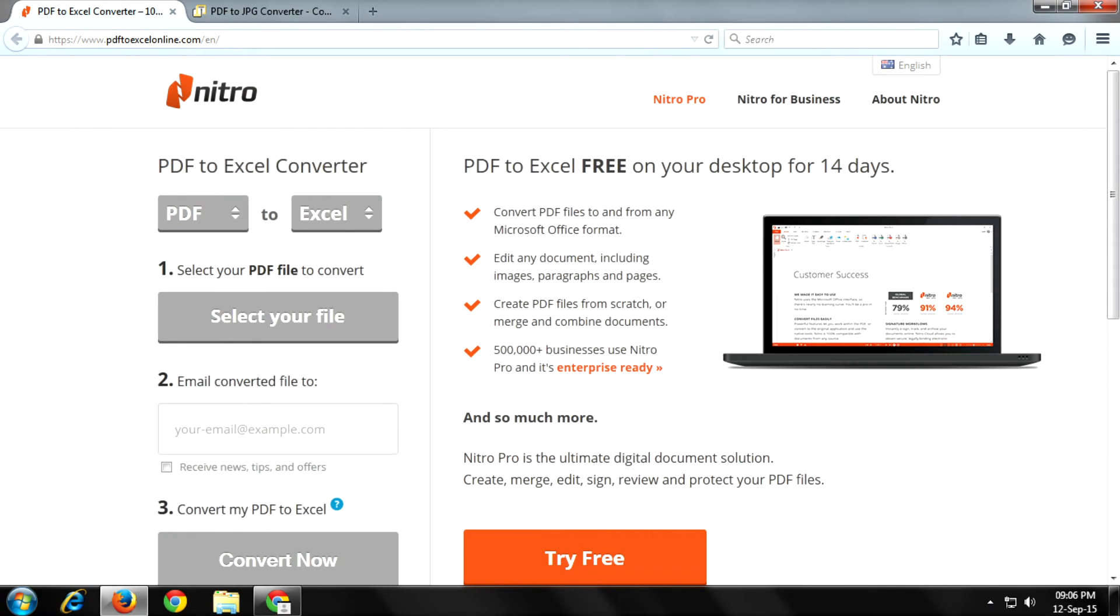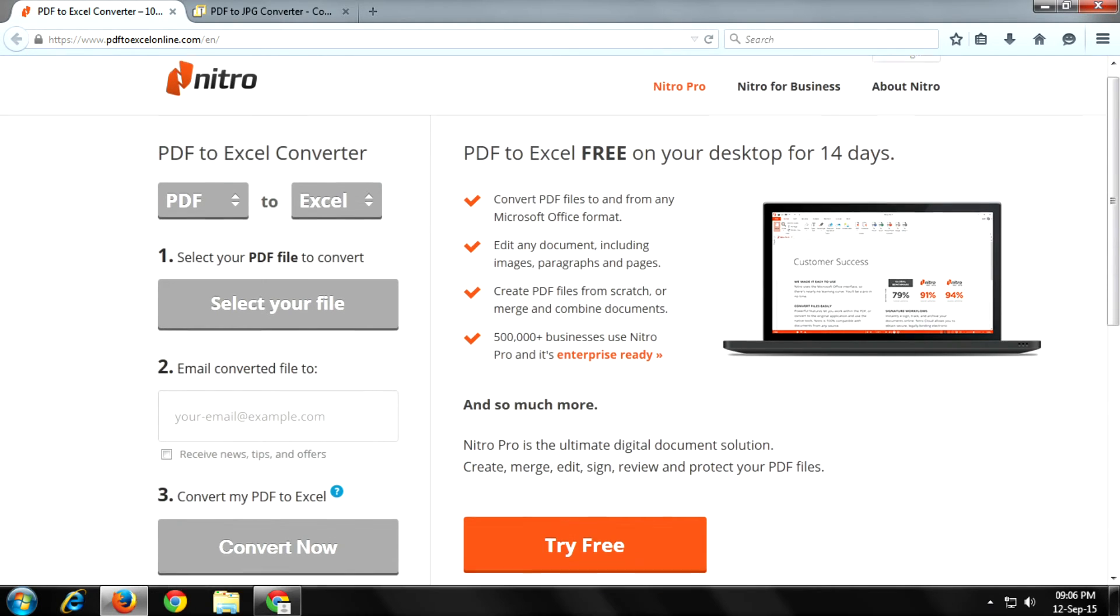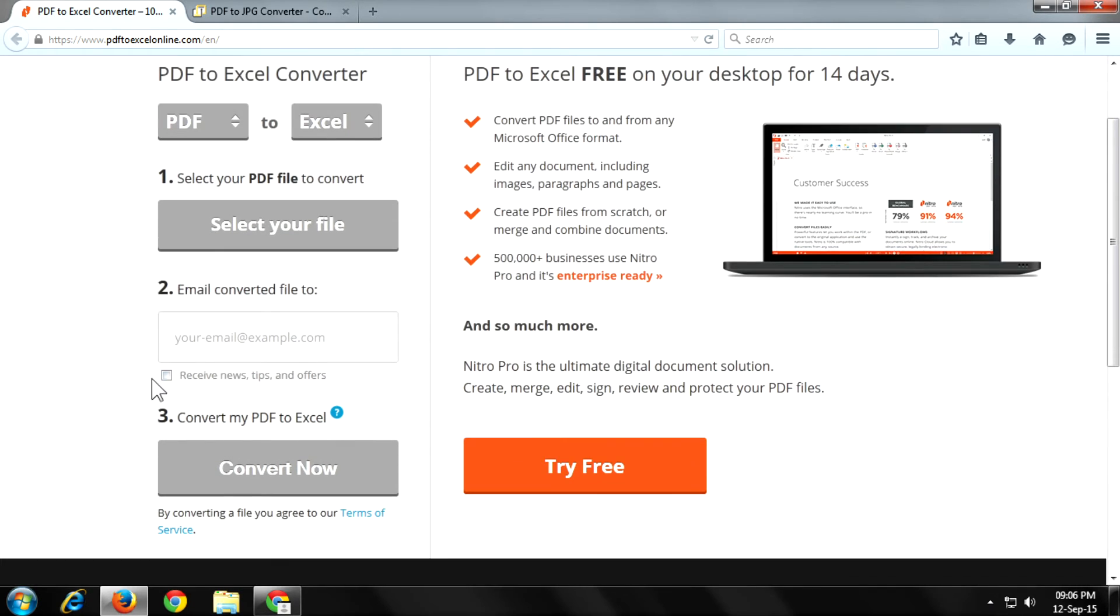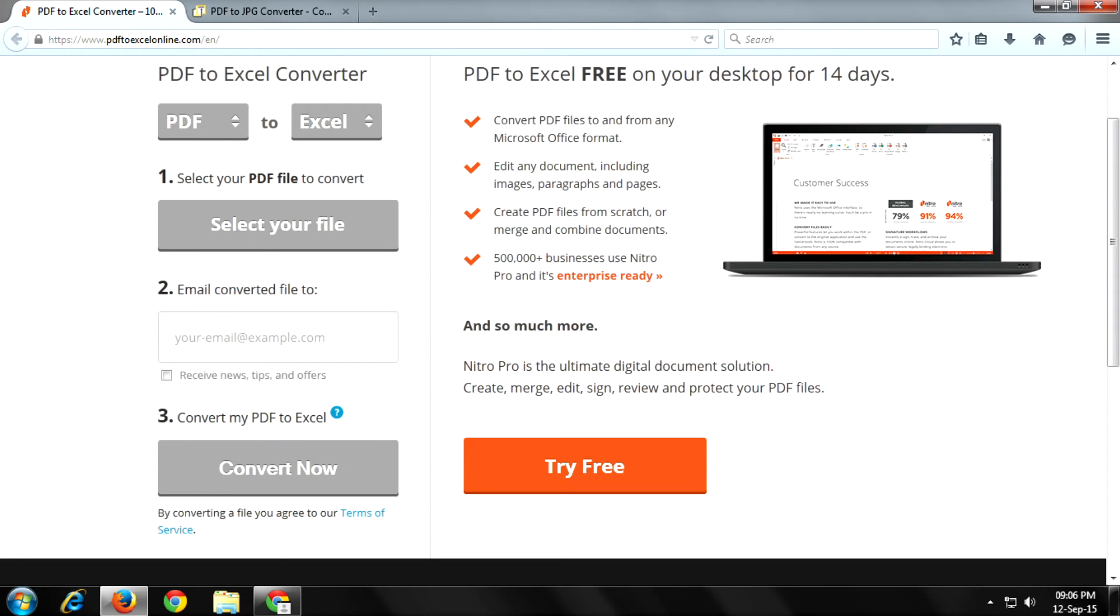Now in the email converted file to section, you provide your email address. The converted file is sent to this email address. Now click on convert now to convert your PDF to Excel. The converted file is sent to your email address and you'll find it in your mail.